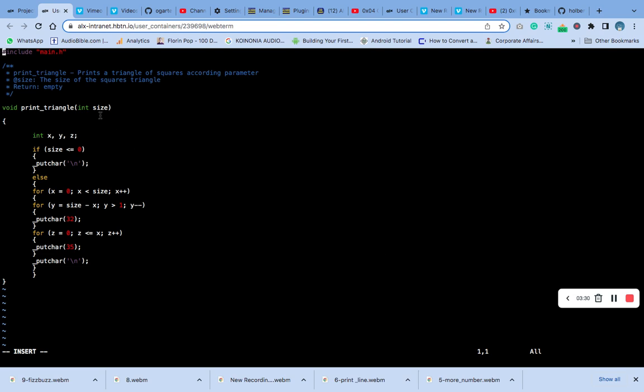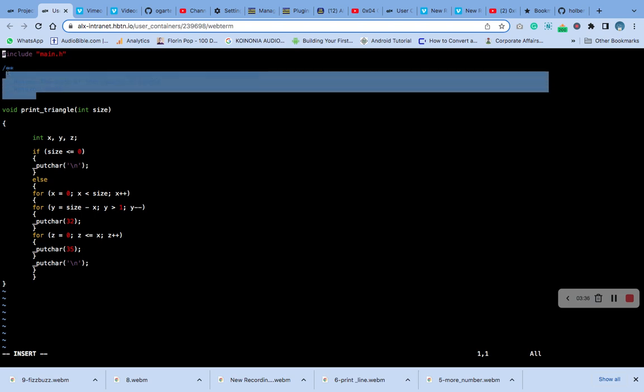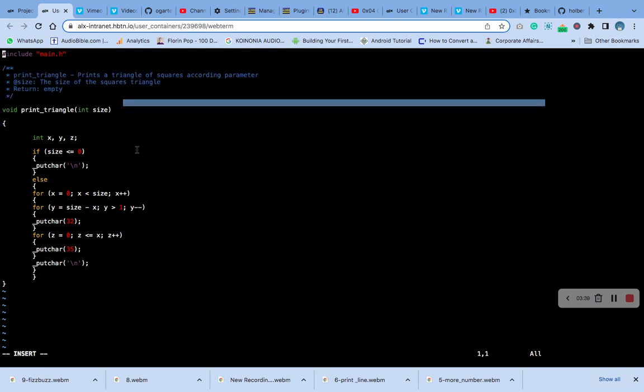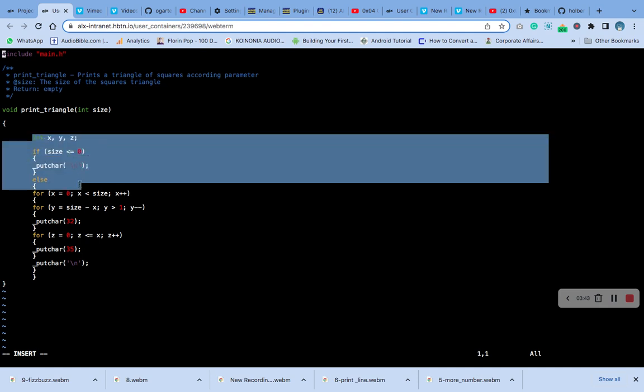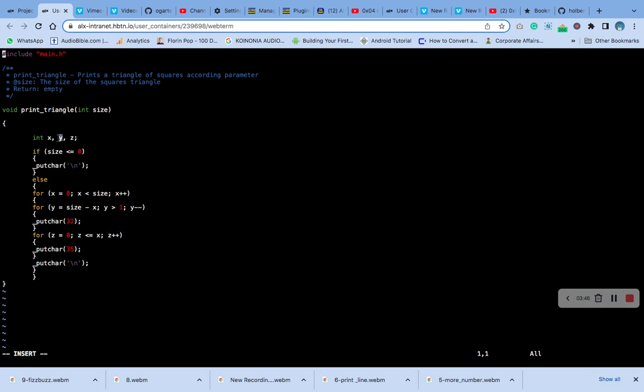This is the code. This is the main header. This is the comment, this is the function, this is the code. Then we declare x, y, z. So if size is less than 0, it should print only the new line, else...